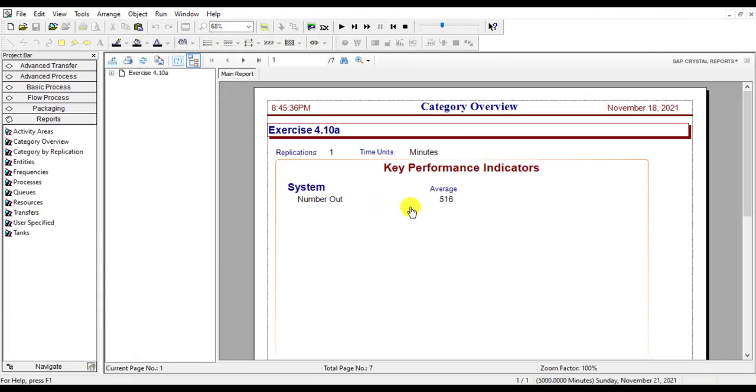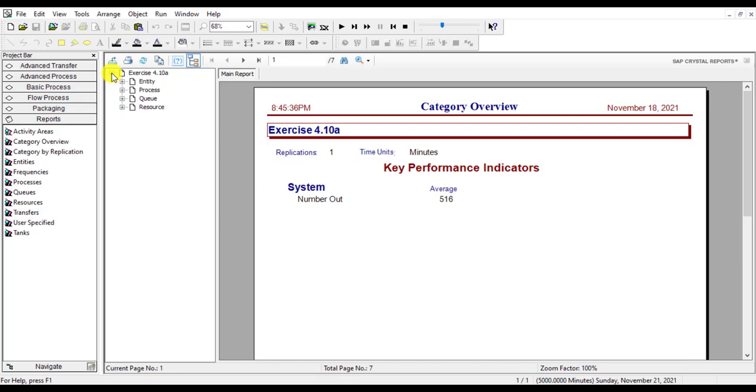The simulation report shows all the statistics values related to entity, process, queue, and the resource.